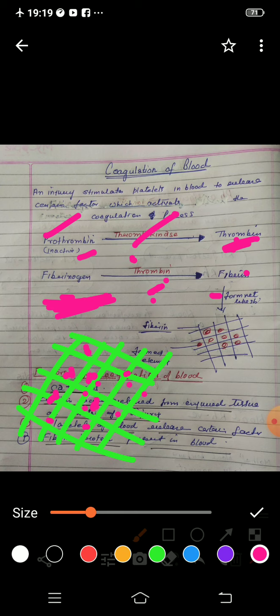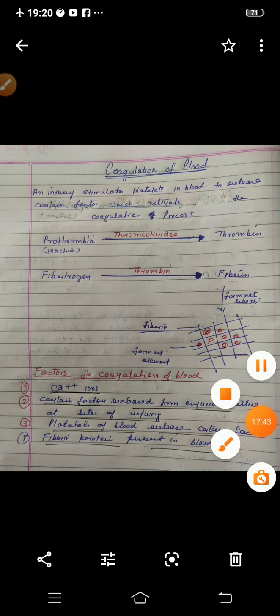This is a very complicated reaction. In your syllabus, only a small glimpse is given. There are many factors involved in blood coagulation — it is not a very simple process. I hope you can understand all the things, and read these paragraphs in your NCERT books. In the next lecture, we will do another important thing. Thank you.